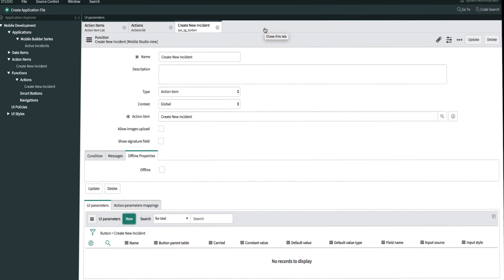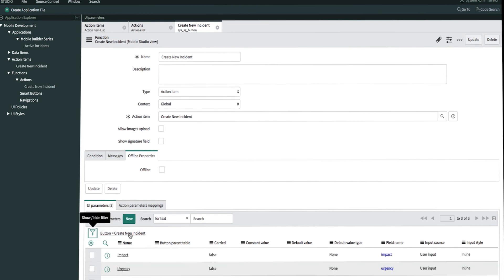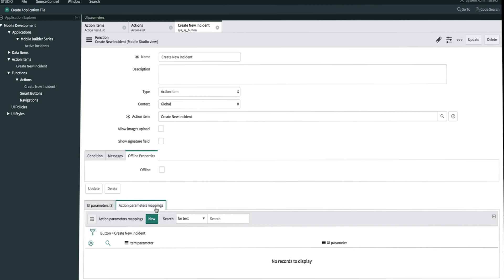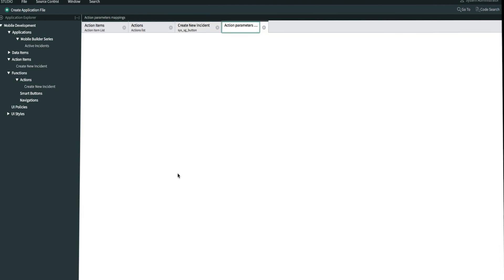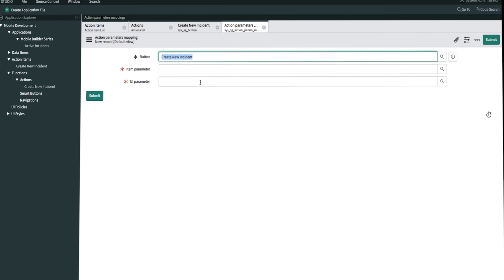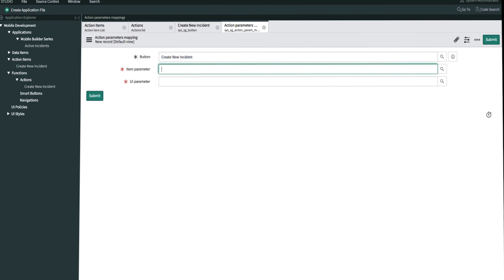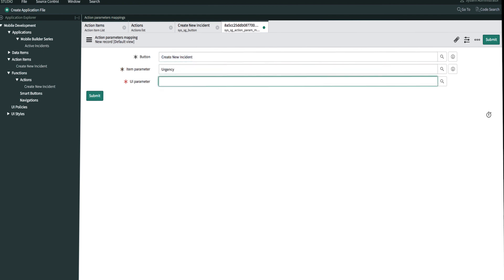Now that we're done creating our UI parameters, we can refresh the screen. We now have to map our UI parameters to the item parameters that we created earlier. Under the action parameter mappings tab, let's create new records for each of the mappings. Let's create our first one for urgency — we'll map the urgency item parameter to the urgency UI parameter, and then submit.